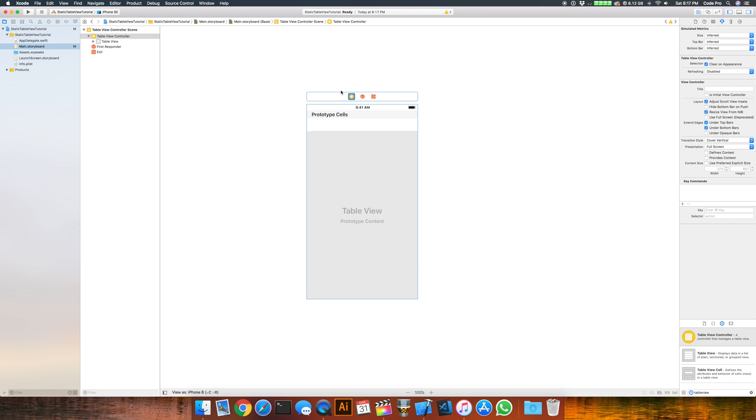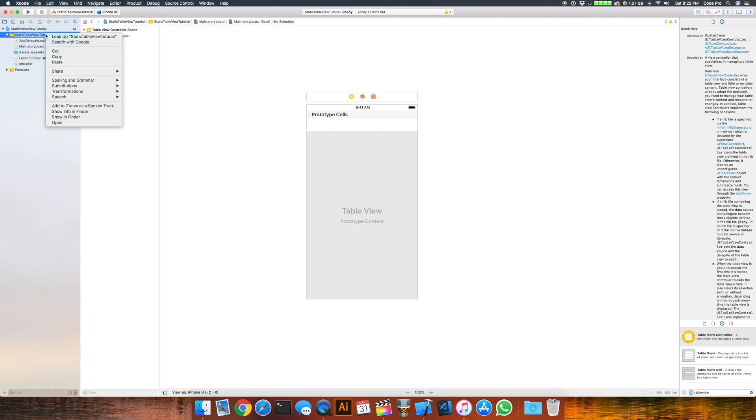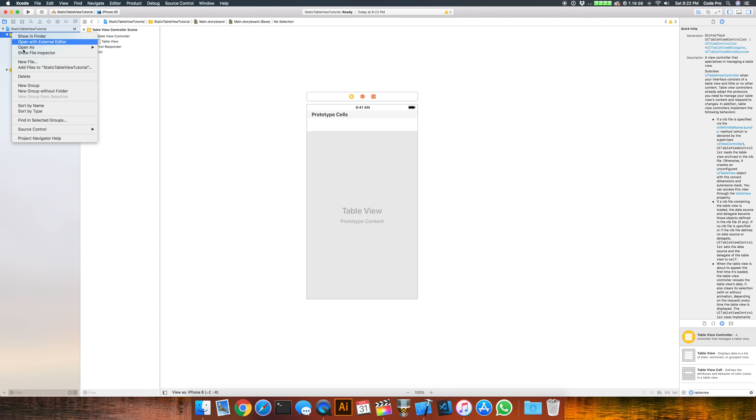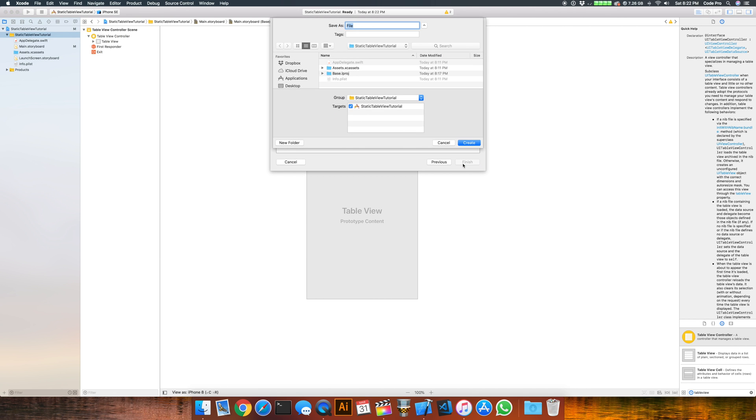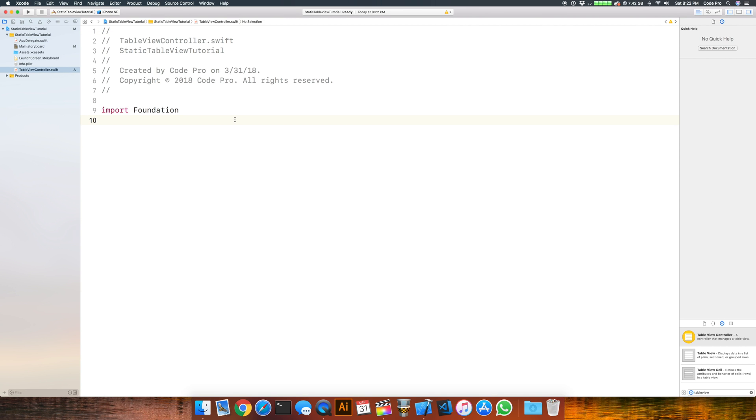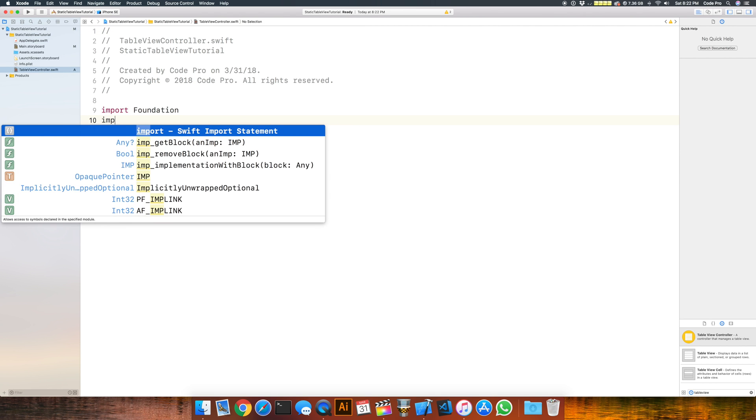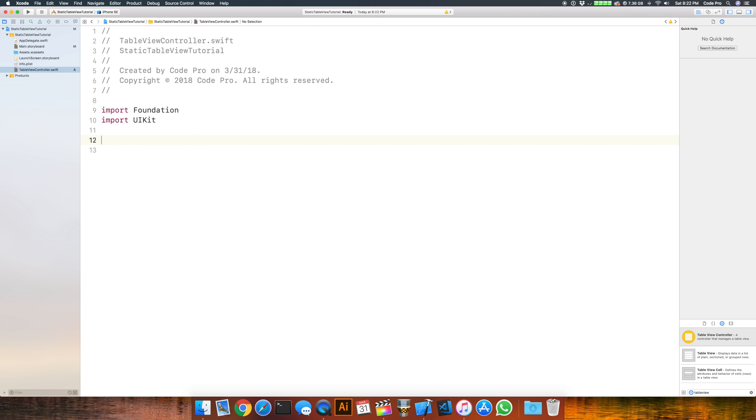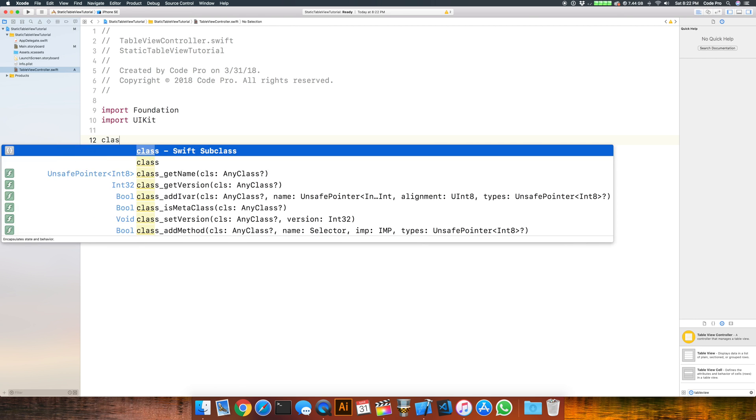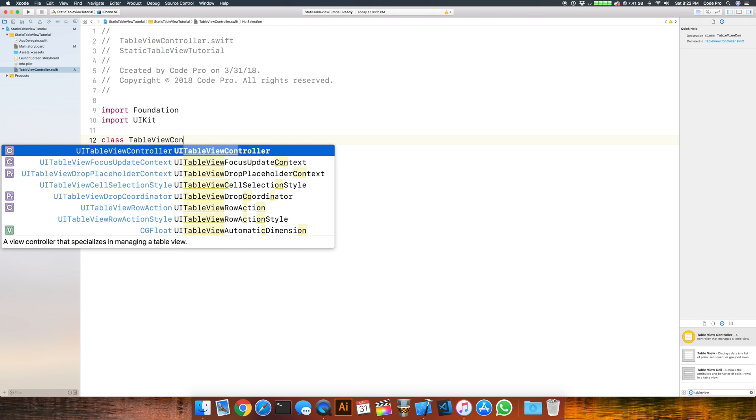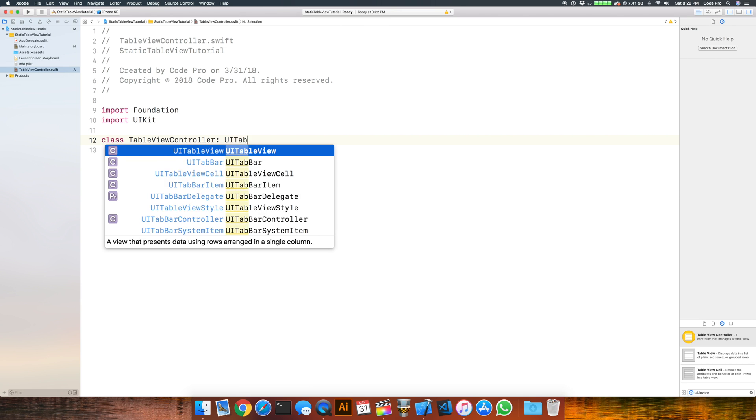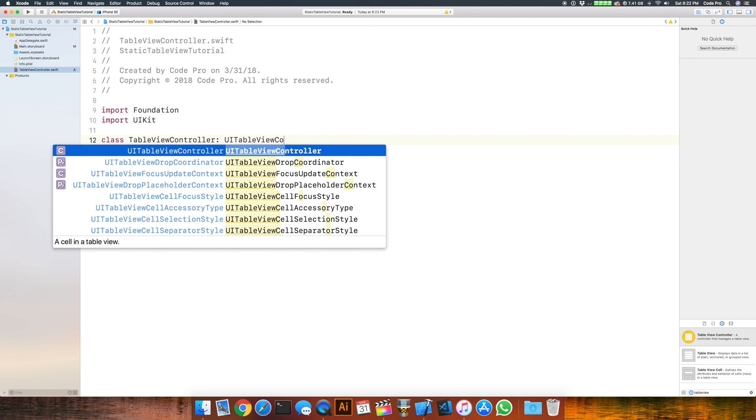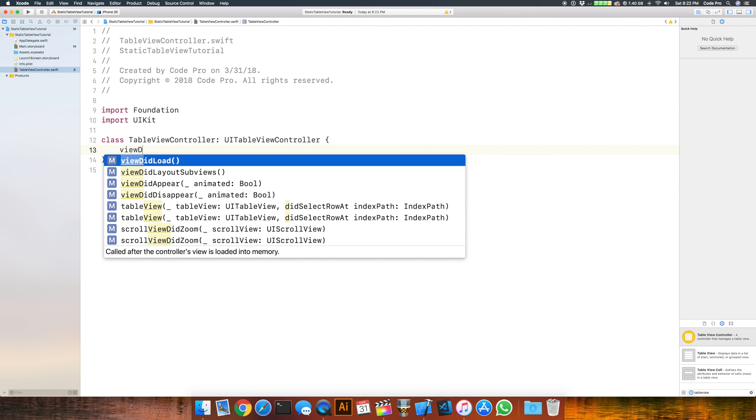We'll also add the corresponding Swift file. Right click on the project folder, create a new file, choose Swift file, and we'll call this table view controller. Import UIKit which contains the UITableViewController class, and we'll define a class TableViewController which derives from UITableViewController and override viewDidLoad.